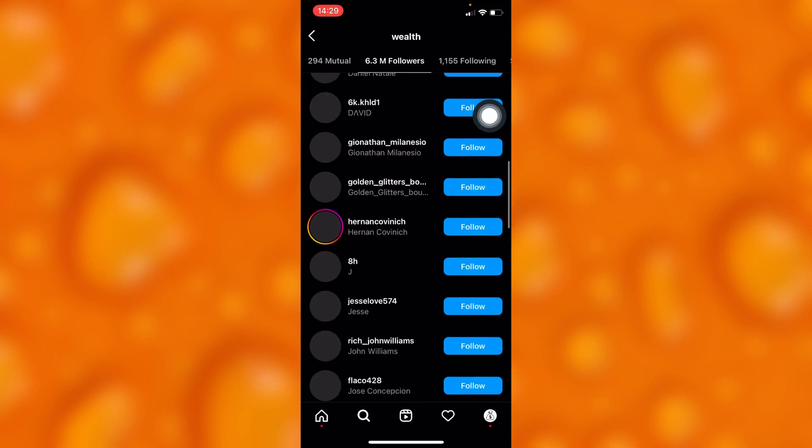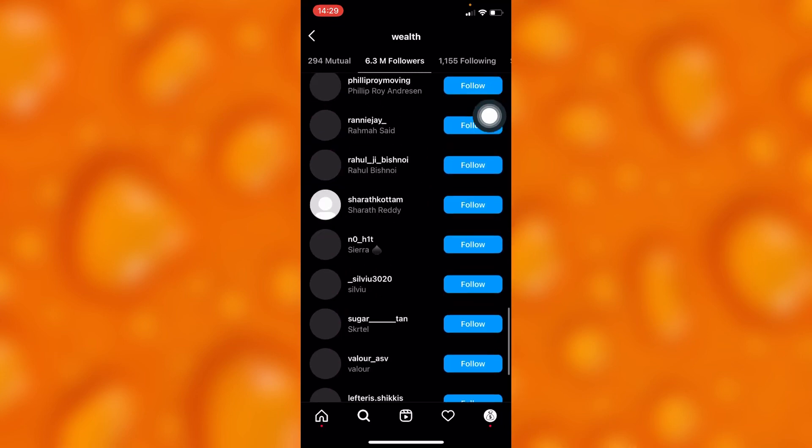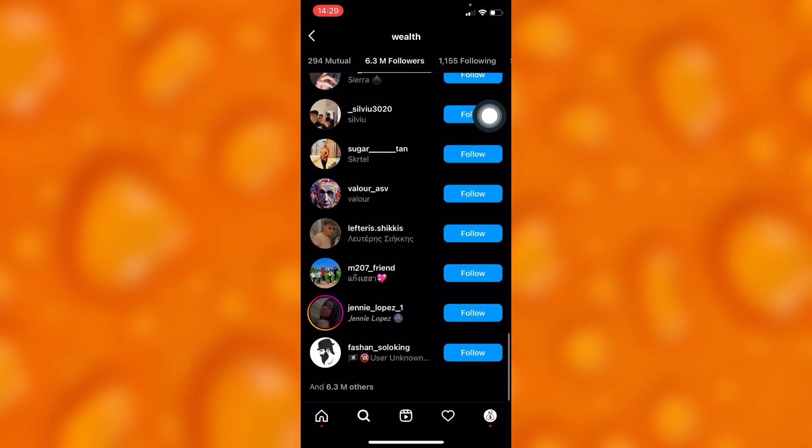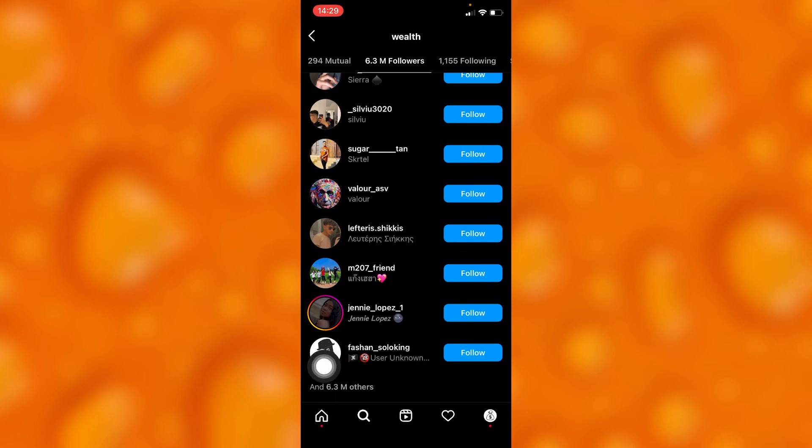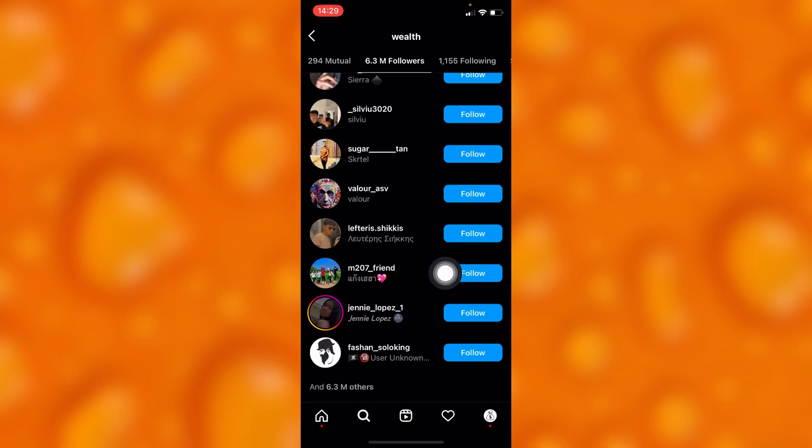So guys, if you go ahead and scroll down onto their followers, you'll definitely see that it all ends, and then they'll send you a simple notification that says '6.3 million others,' as you can see right here.